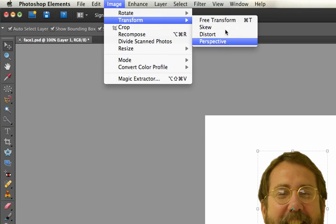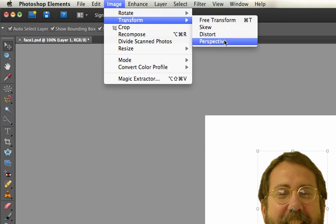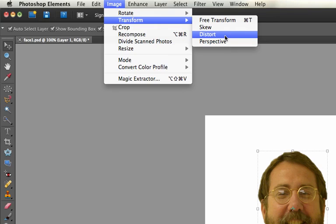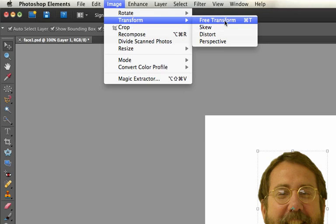There's these different options: Skew, Distort, Perspective are all pretty similar. Distort is pretty much all of them put together, but we'll start with Free Transform.